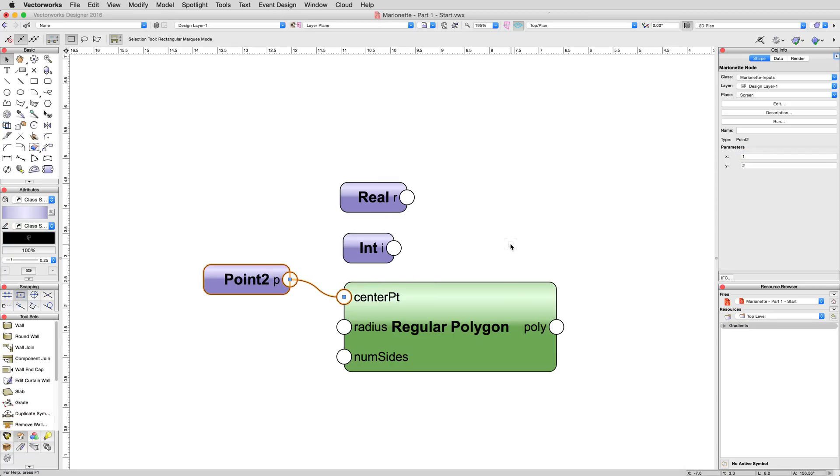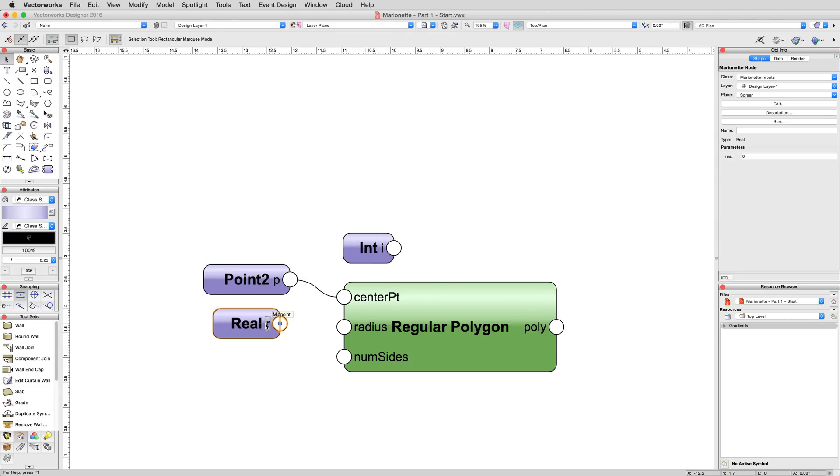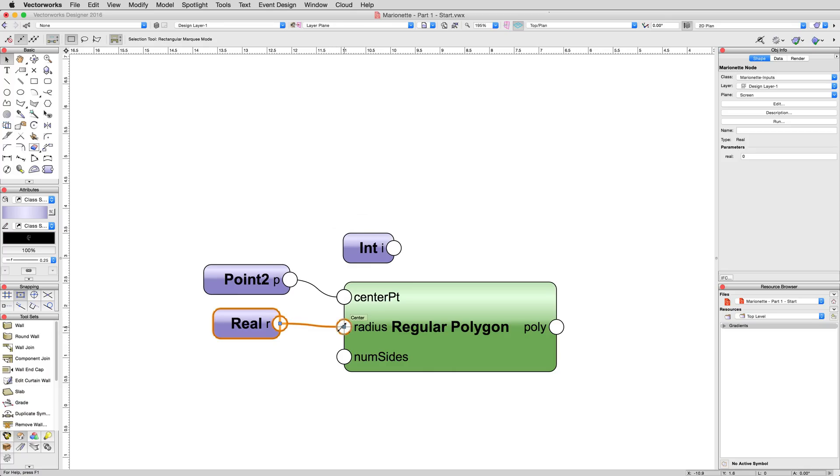Now, we need to define the radius of this polygon. Grab the real node and pull it down to the left of the regular polygon node and connect it as you did for the previous input node to the radius connection.